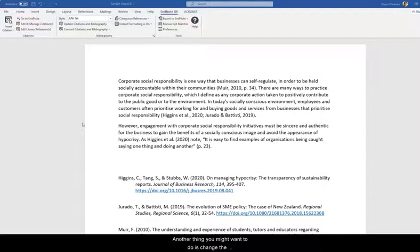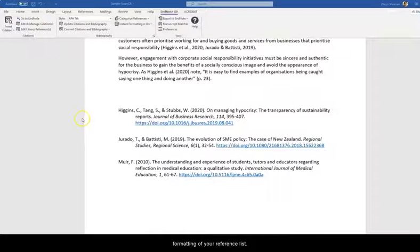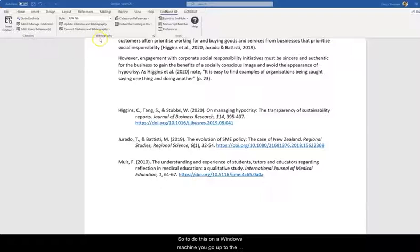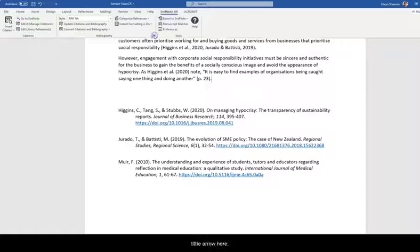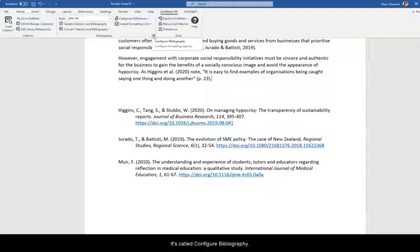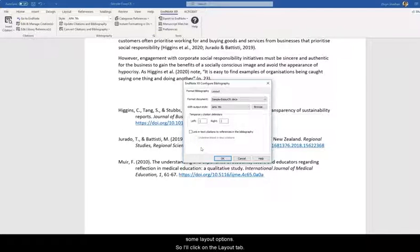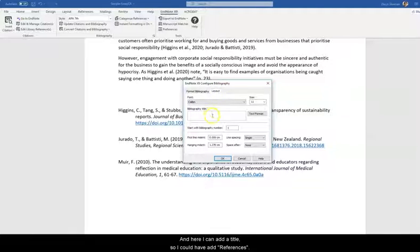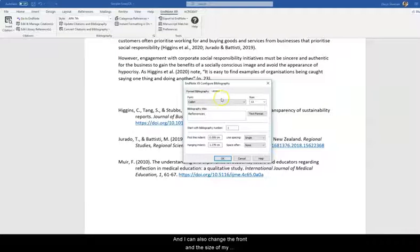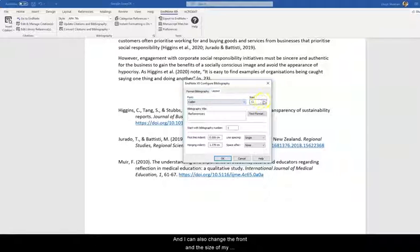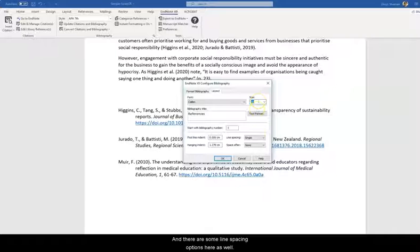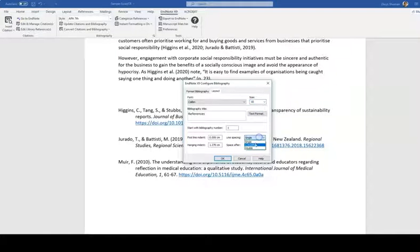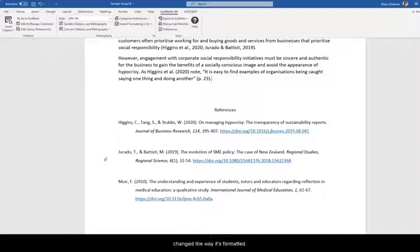Another thing you might want to do is change the formatting of your reference list. So to do this on a Windows machine you go up to the Bibliography part of the ribbon and then click on this little arrow here. It's called Configure Bibliography. If I just click on that then I get a window with some layout options. So I'll click on the Layout tab and here I can add a title. So I could add references. And I can also change the font and the size of my reference list entries. I'll just change them to 10 point. And there are some line spacing options here as well. So I can click OK. And then you can see how that's changed the way it's formatted.